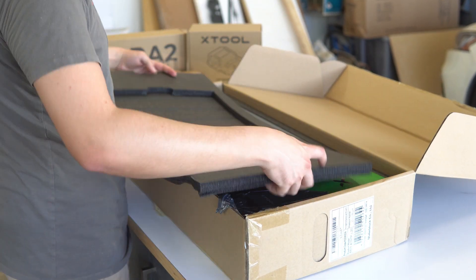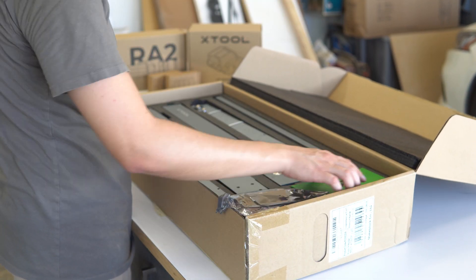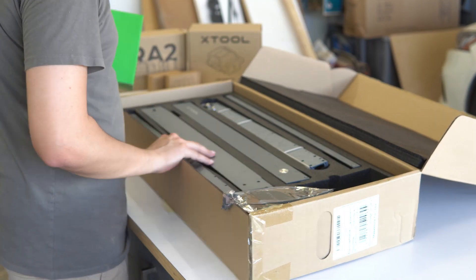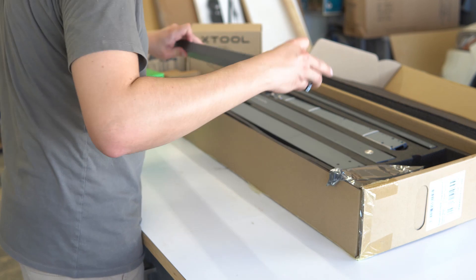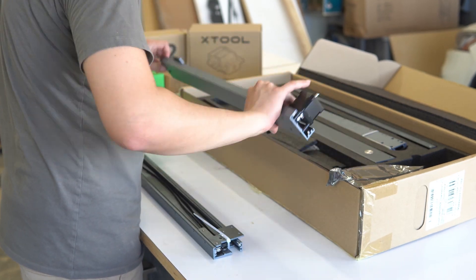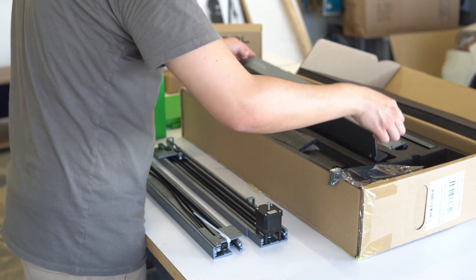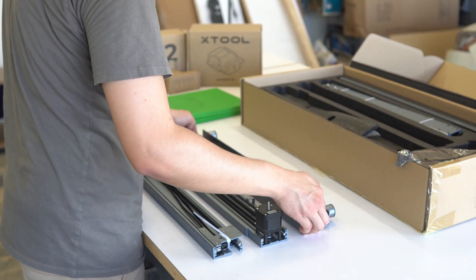The first thing that came to mind when looking for a diode laser was how difficult is it going to be to assemble? And how long is it going to take me?